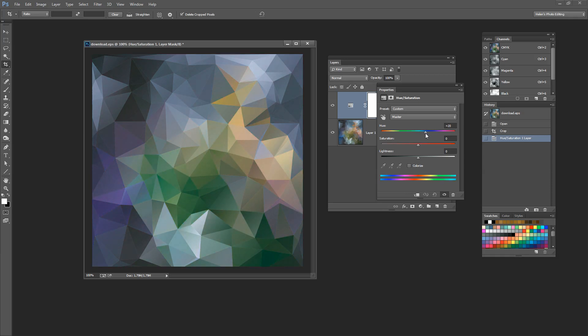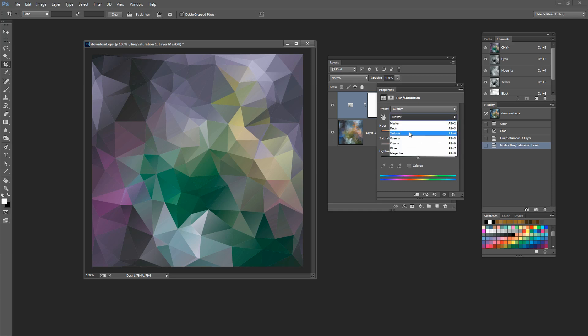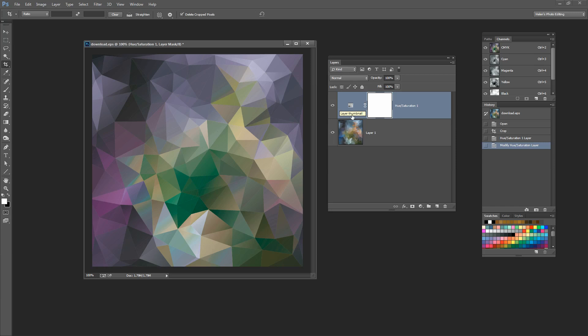That's one way you could recolor this image to get different colors within it. You could also go to individual channels. For example, you could go to the Greens channel and take the greens in a different direction, or do something different with the pinks and so on. You'll see there is some possibility within Photoshop to recolor the image.